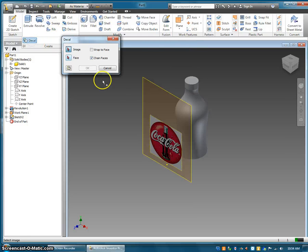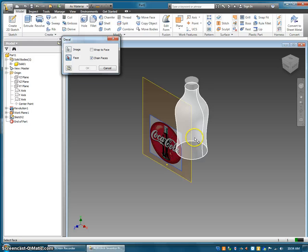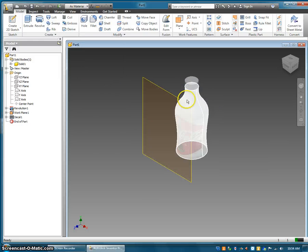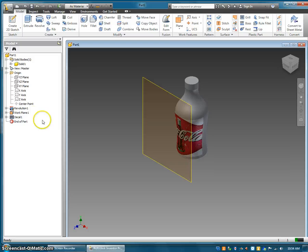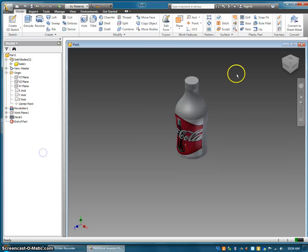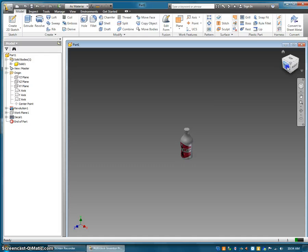Now what I'm going to do is create a decal. I'm going to select the image and the surface which I want to decal it onto, hit okay, and it'll flatten onto the feature. Then I want to make the work plane invisible.